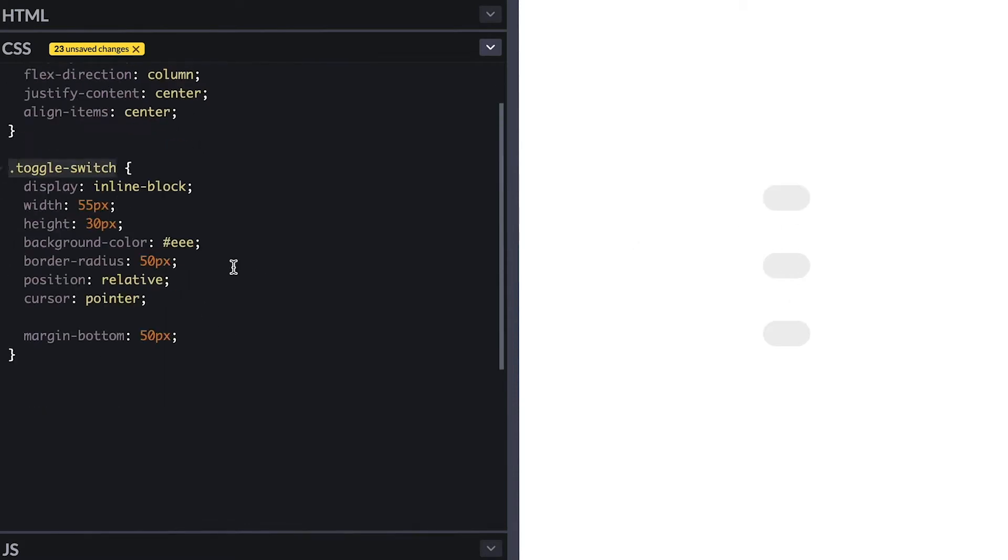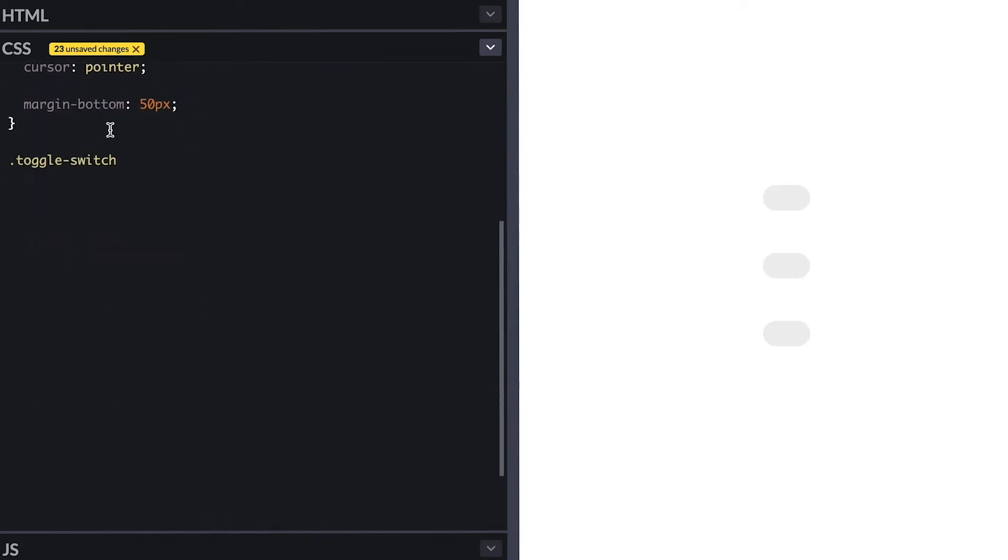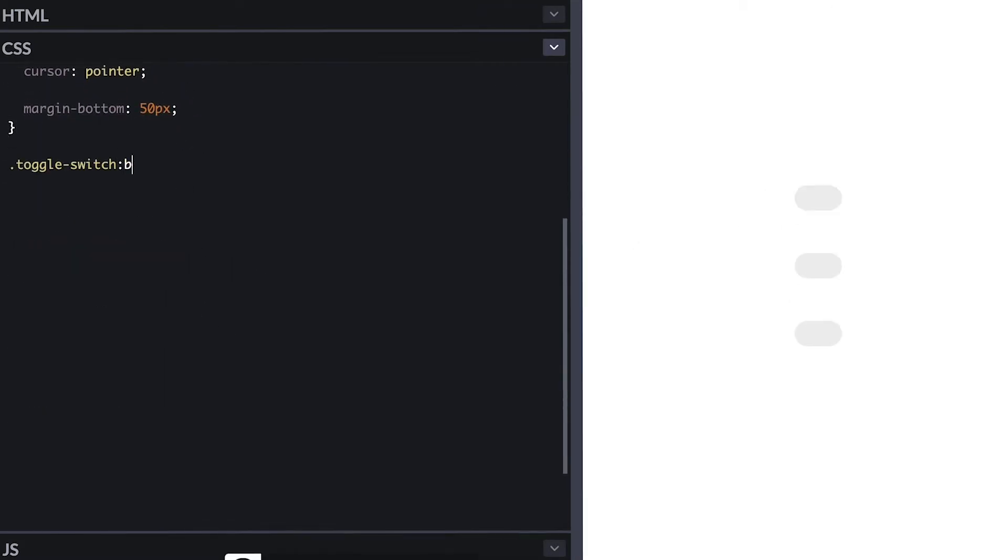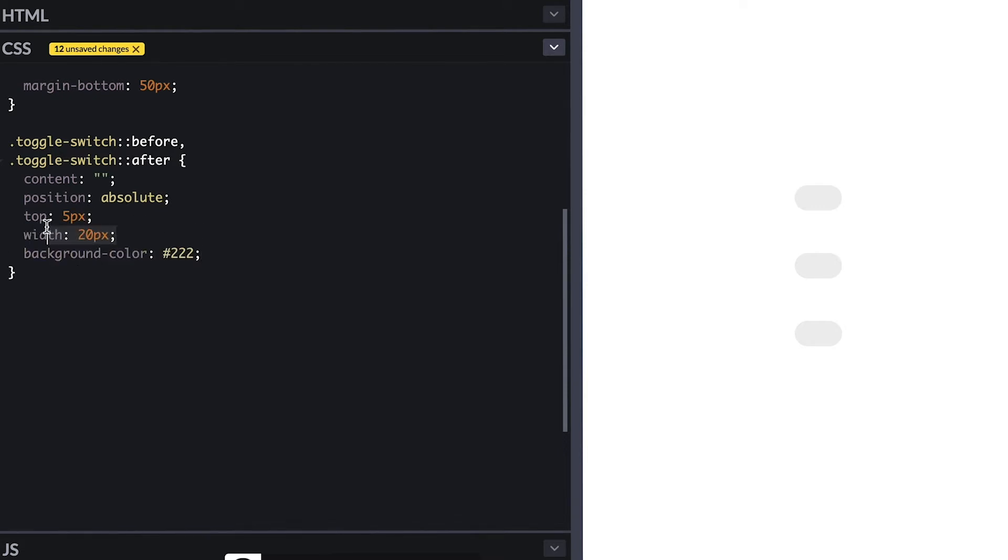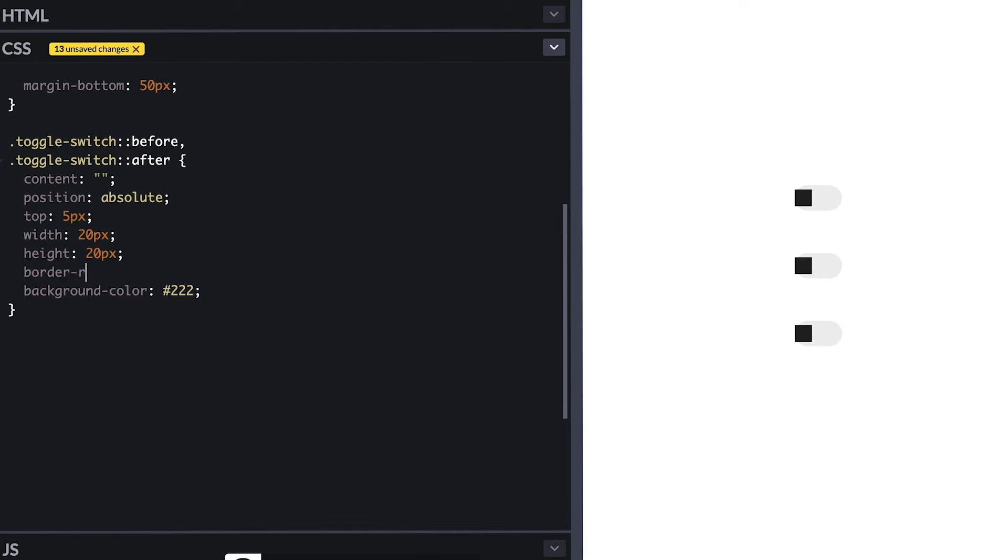For this I'll use before and after pseudo elements which is CSS's way to add elements on the DOM on the fly, but feel free to change this to span tags for example. I'll add common style to them so both have no content and are positioned absolute five pixels from the top, and I'll make them dark gray and 20 by 20. Since the toggle itself is 30 pixels high and if I want five pixels gap on the top and bottom, this needs to be 20 by 20. Finally since width and height are the same I can just add border radius of 50% to make them round.